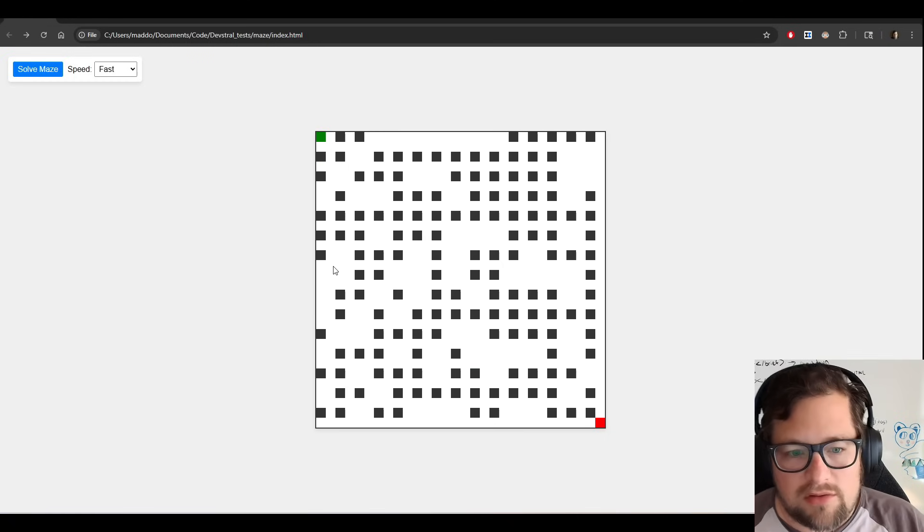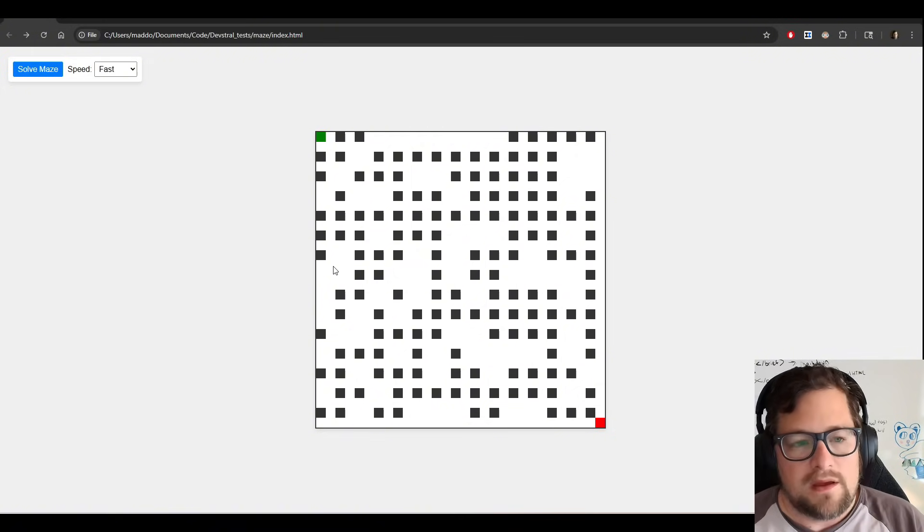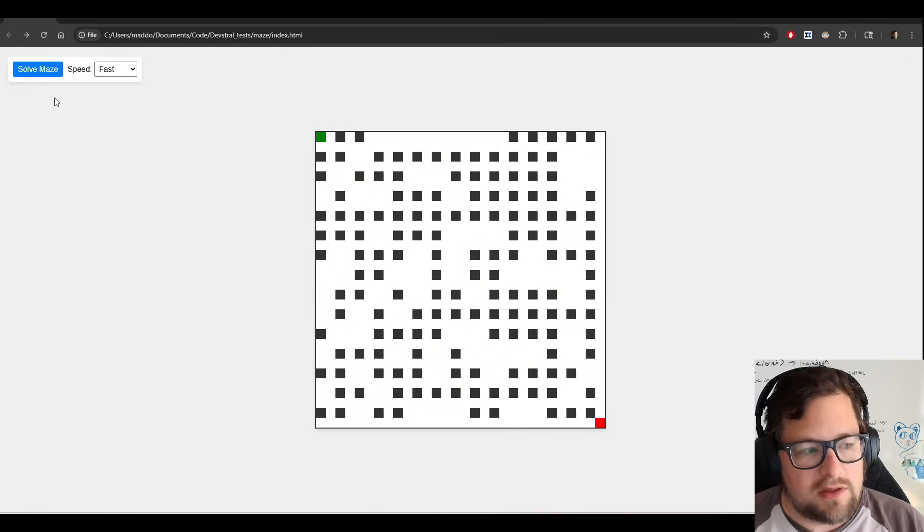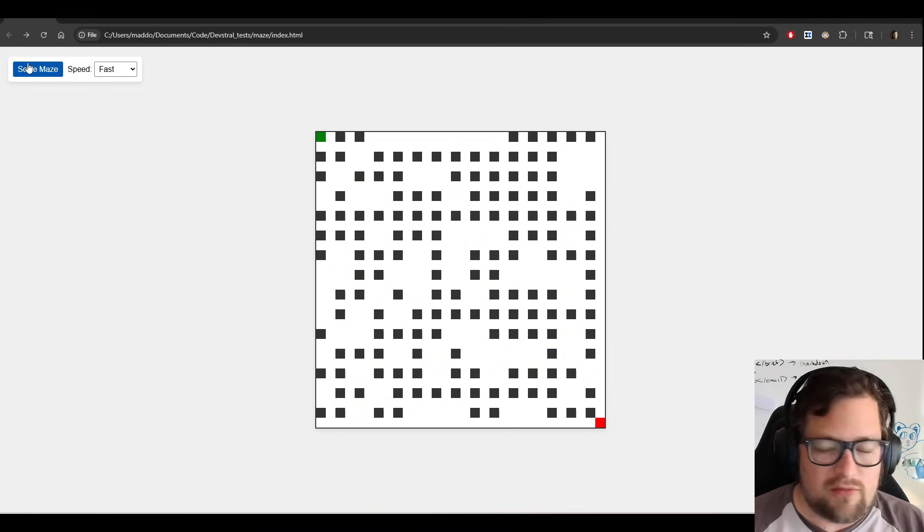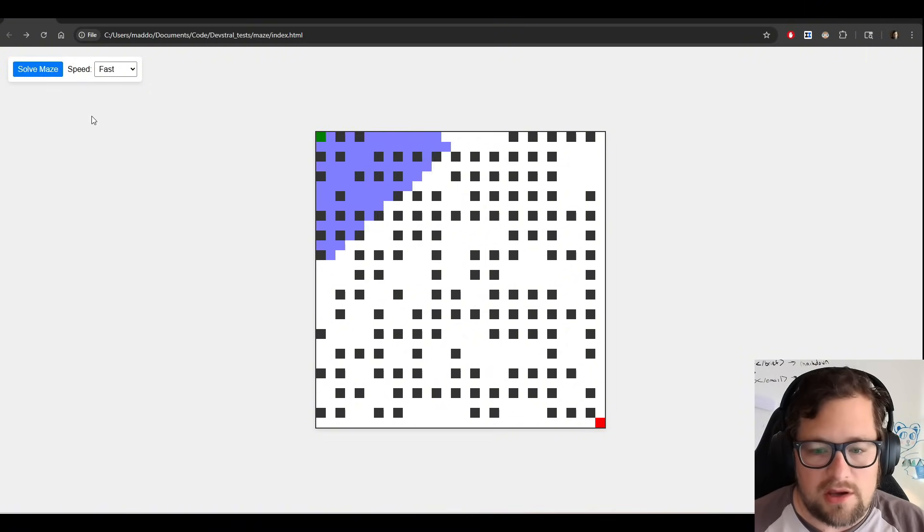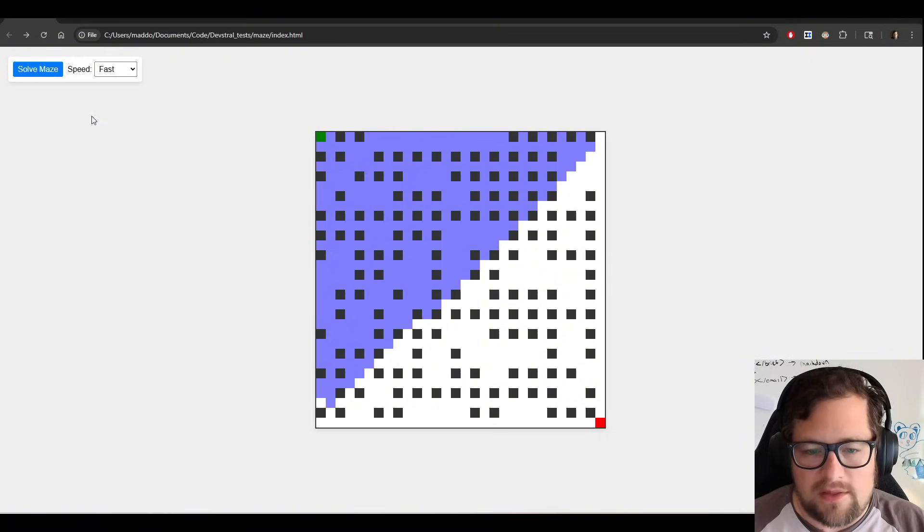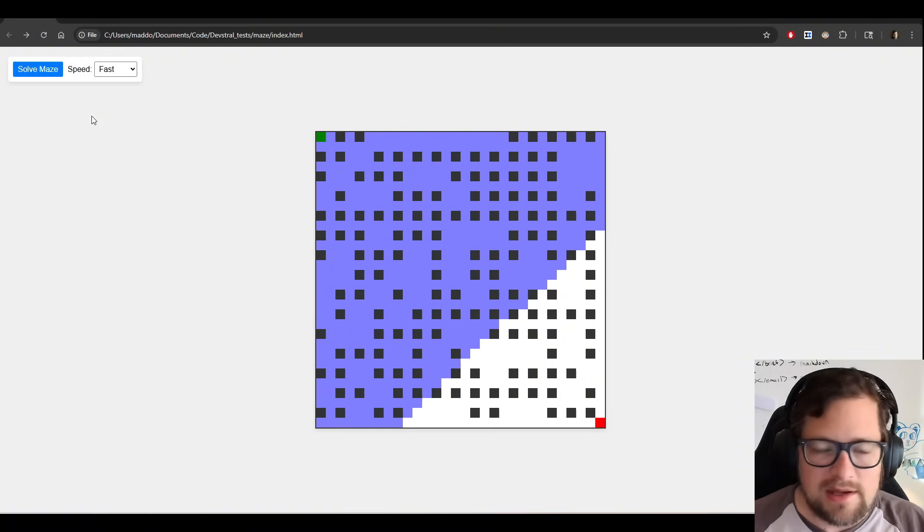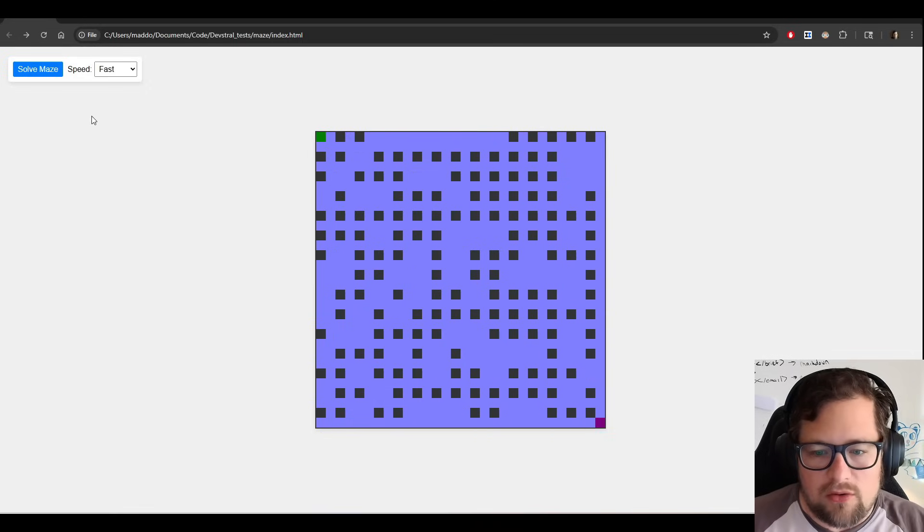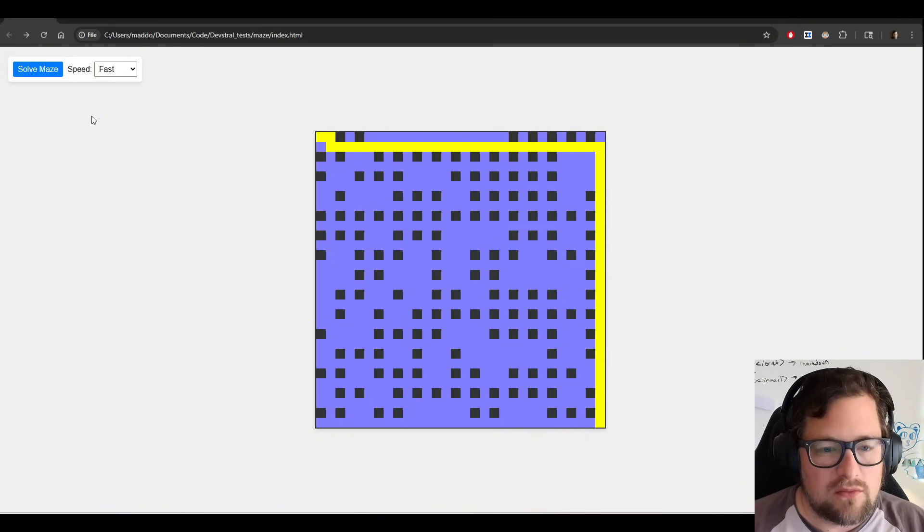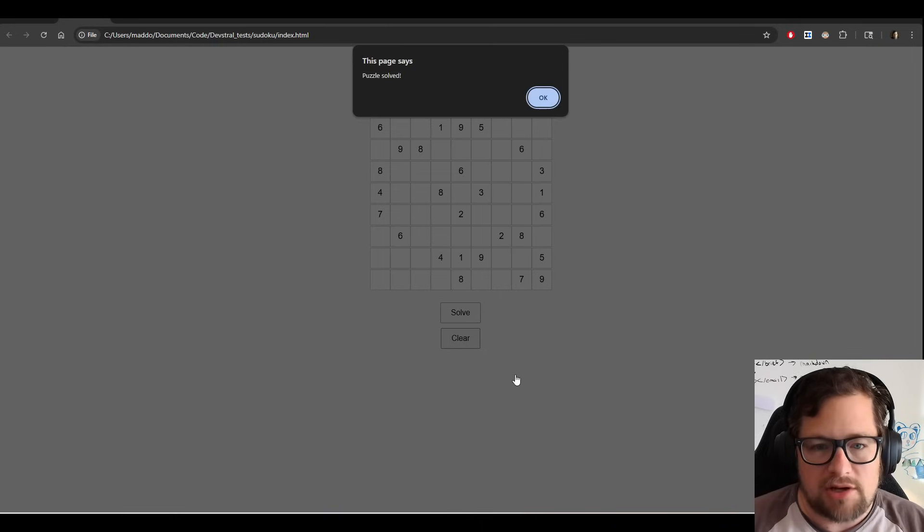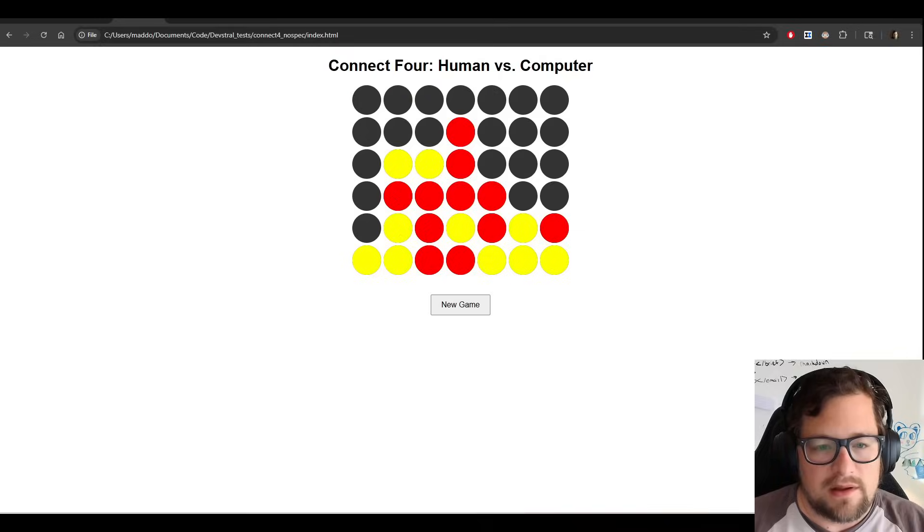Here's a couple of the other examples that were built purely with Devstrel, purely in root code. So this wasn't like a copy and paste from using a hosted version or a web version. This was done purely in root code with kind of a high level prompt. I didn't tell it anything beyond the goal. And this does pathfinding quite well. And we also have a Sudoku solver where we can actually solve a Sudoku board. And that works quite well.